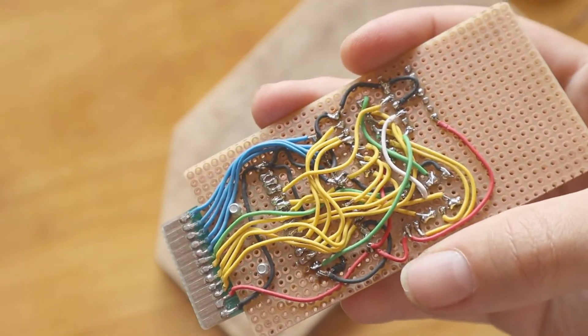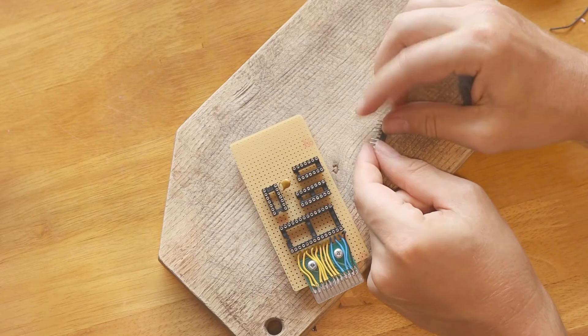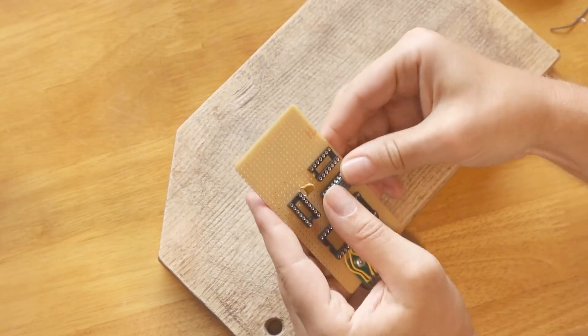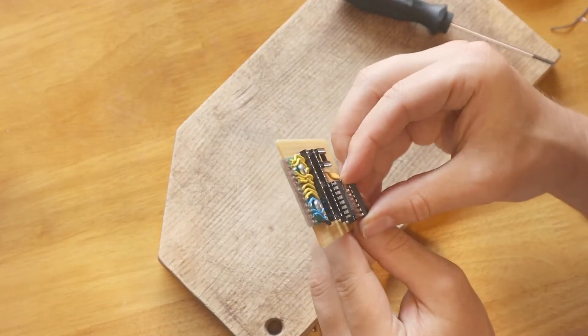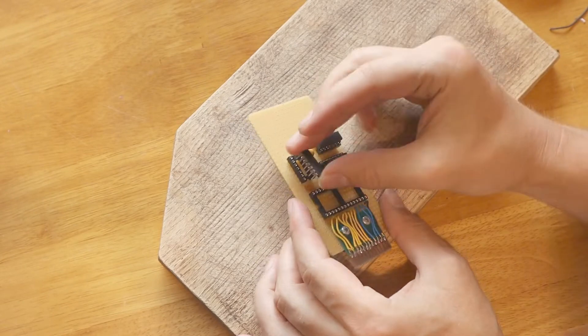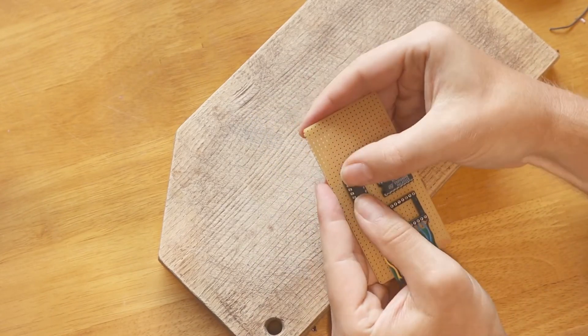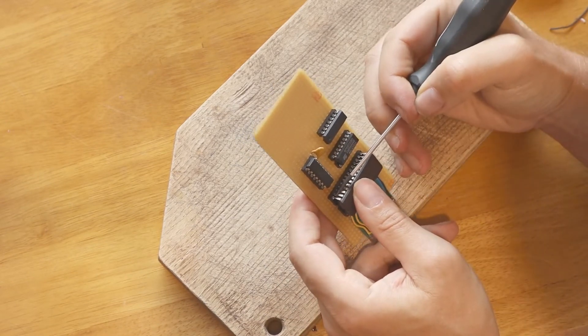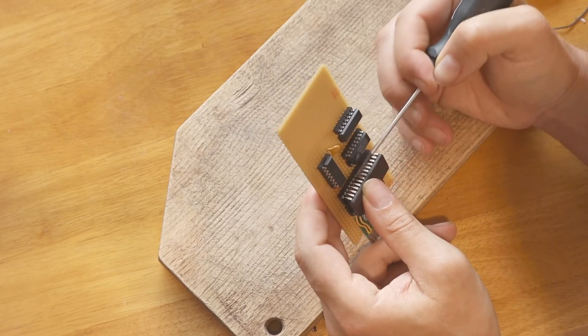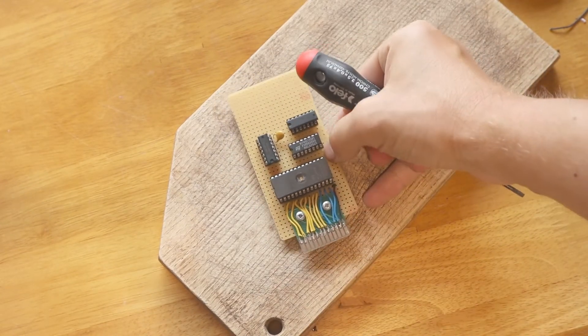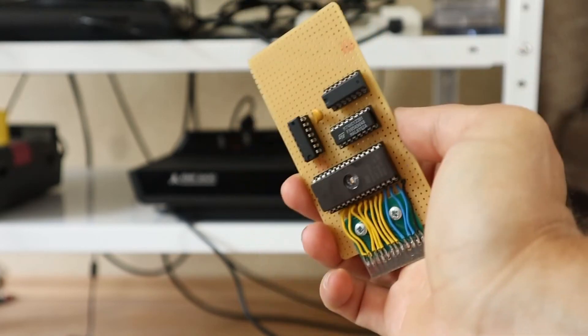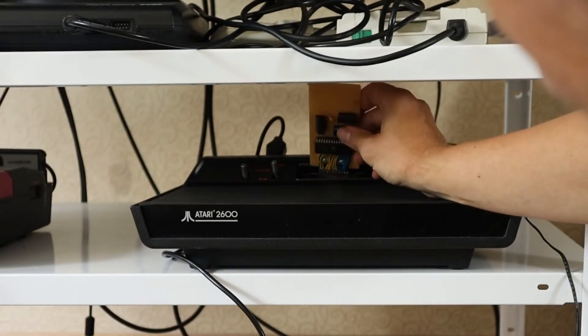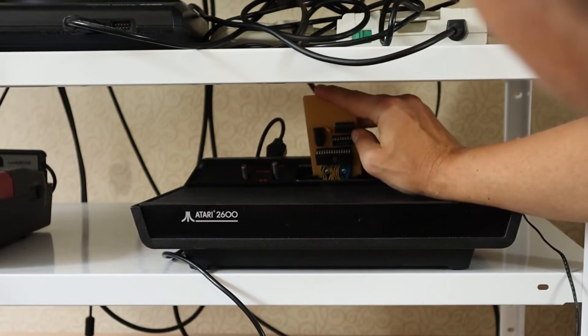And looks like we're done. Let's add all the chips to their sockets. All chips are in place. Let's test the cartridge on our console. Okay, let's put it in. I hope it will work.